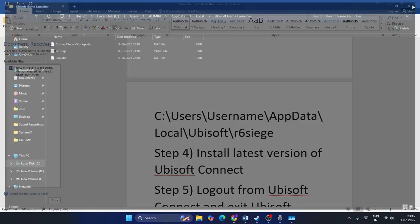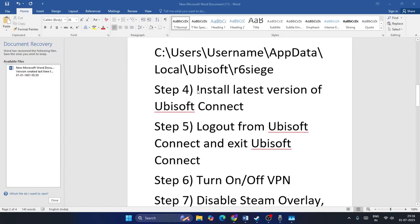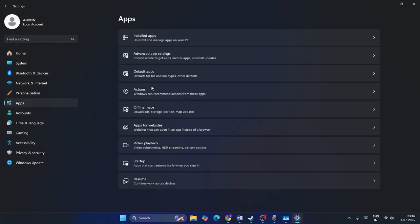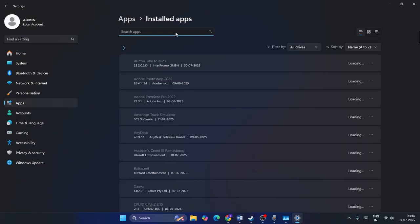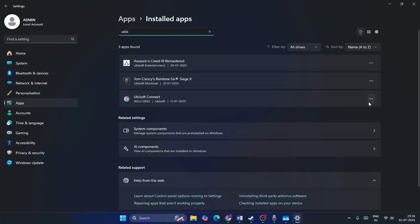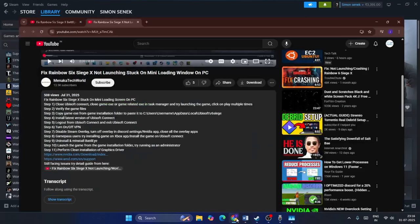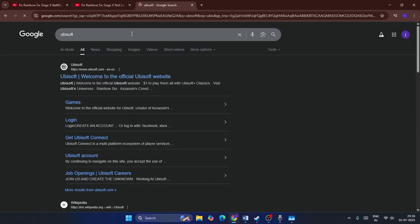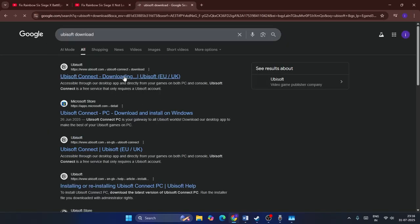Next, we need to install the latest version of Ubisoft Connect. Go to Settings, click on Apps, then Installed Apps, and search for Ubisoft. Click on it and select Uninstall. After it is successfully uninstalled, close this and open a browser. Search for Ubisoft Connect and download the latest version of Ubisoft Connect from the official site.